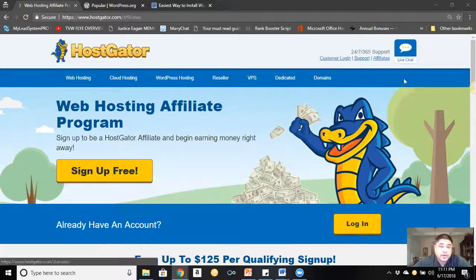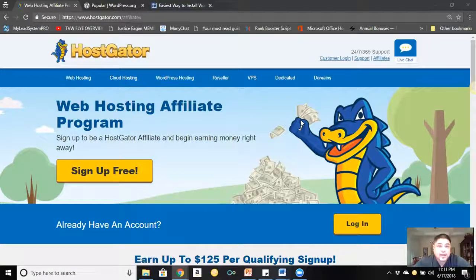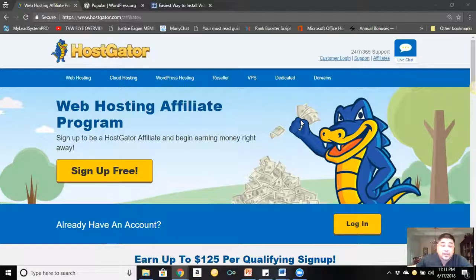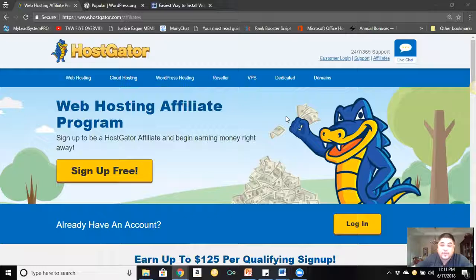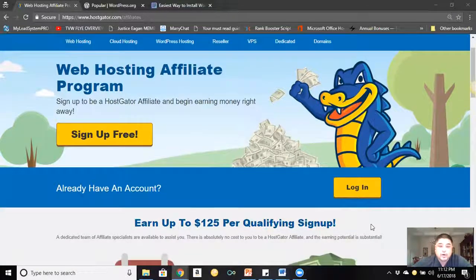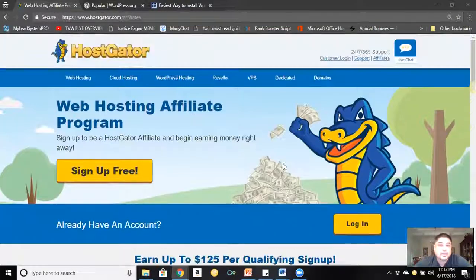If you go into HostGator and look over here, you can see the 'Affiliates' link. You don't have to have an account with HostGator to sign up as an affiliate — believe it or not. But if you do have HostGator already and you want to sign up as an affiliate, you can log in and they'll give you your affiliate information.